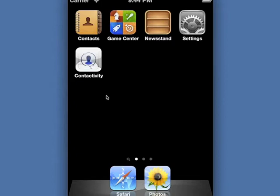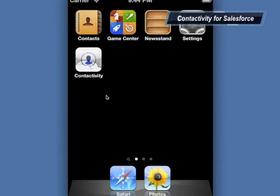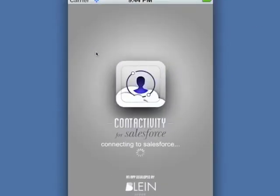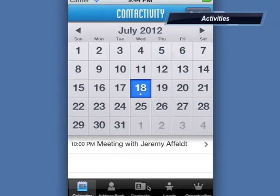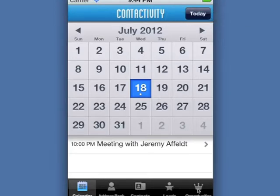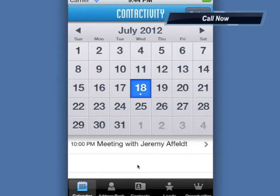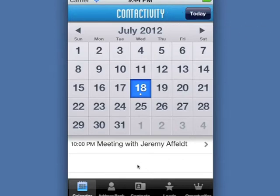Hi there, this is Hector with Blaine Cloud, and today we're going to talk about the great iPhone app Contactivity for Salesforce. What is Contactivity for Salesforce? It's the one and only app that brings together in one same place your iPhone contacts, your Salesforce contacts, and your activities related to any contact — whether you would like to call them now, schedule a meeting, or log any activity to your new lead or to your almost closed opportunity.